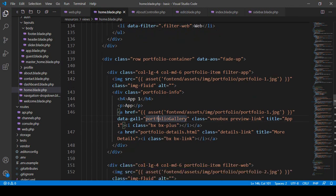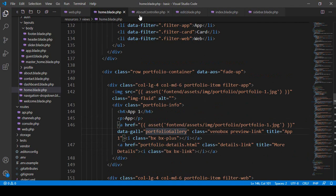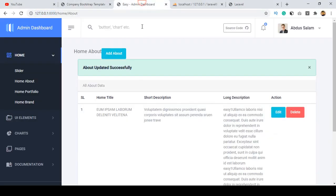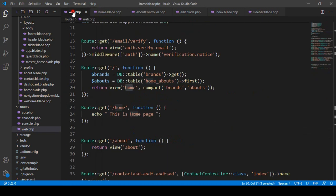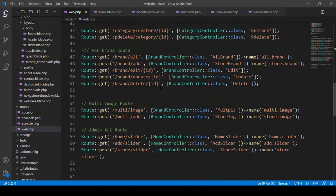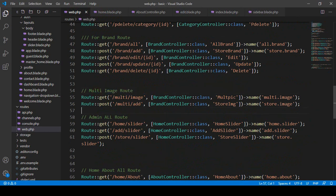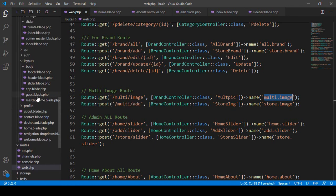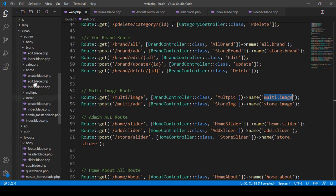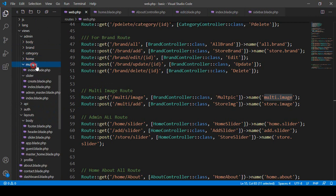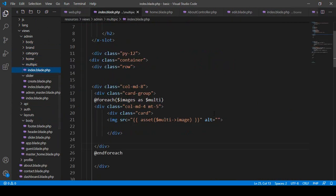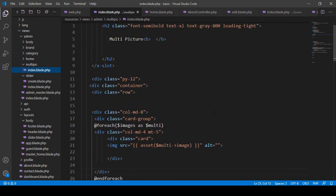Before adding this to our home page, I also want to make it visible in our back end — that means our home portfolio. When you click home portfolio, it will be loaded. If you want to do that, I have already created the route in our web route for the multiple image, and in our brand controller I have created a method called multi-image. I have also created a view page in our admin for the multi-image page — that is the page I want to load.